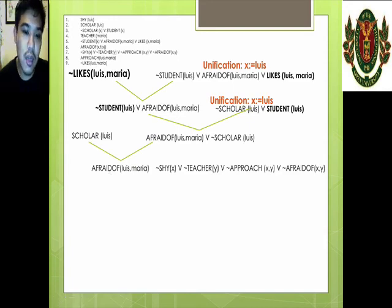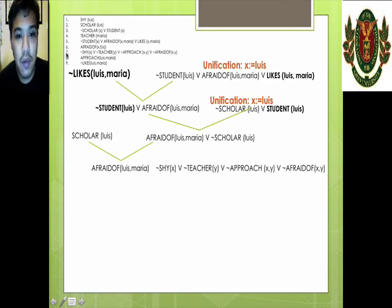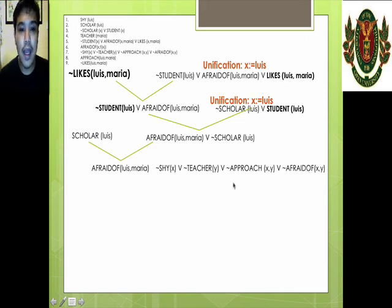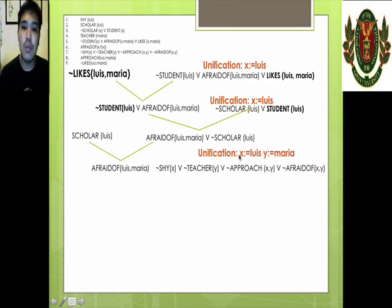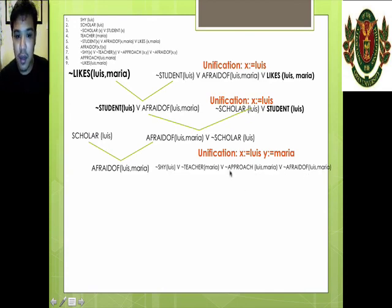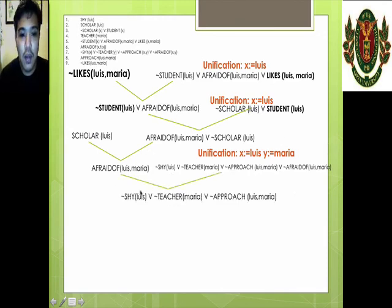Now we try to find something to cancel out with Luis is afraid of Maria. We find statement number seven: not shy(X) or not teacher(Y) or not approach(X, Y) or not afraid(X, Y). This can be canceled out with afraid(Luis, Maria), but we have to use unification. We substitute X with Luis and Y with Maria. We cancel out afraid(Luis, Maria) and not afraid(Luis, Maria), and are left with: Luis is not shy or Maria is not a teacher or Luis does not approach Maria.